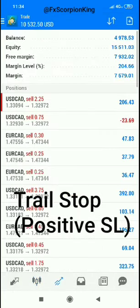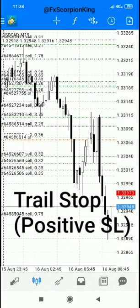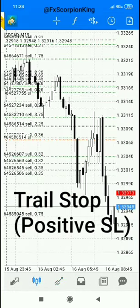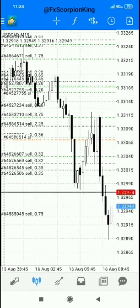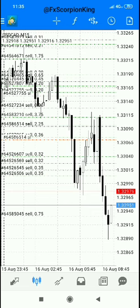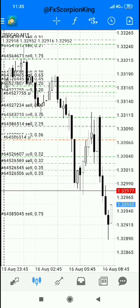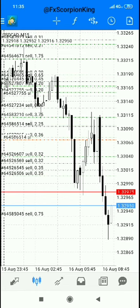We are back again and this time around we'll be dealing with a trail stop. We have what we call negative stop loss and also positive stop loss. The positive stop loss is the trail — it's a stop loss which you put to protect trades which are already in profit.